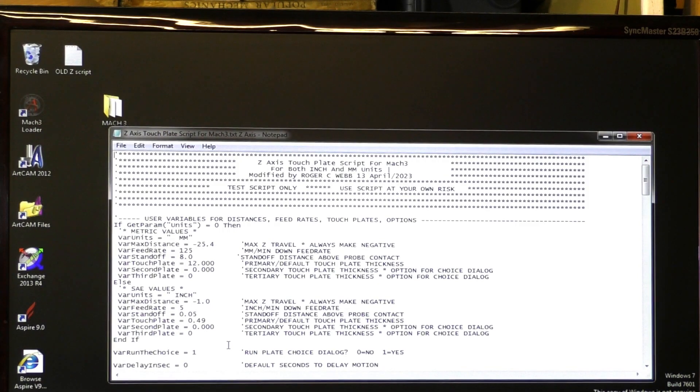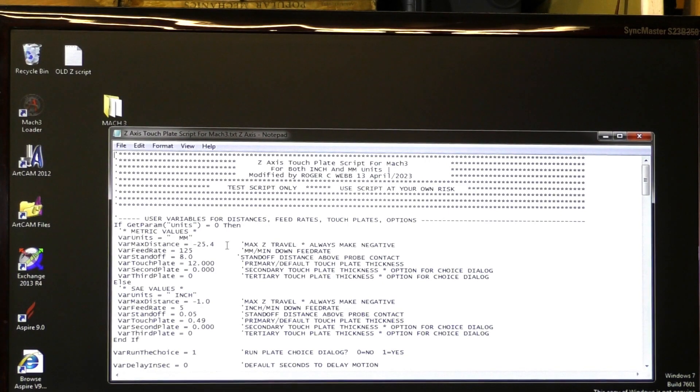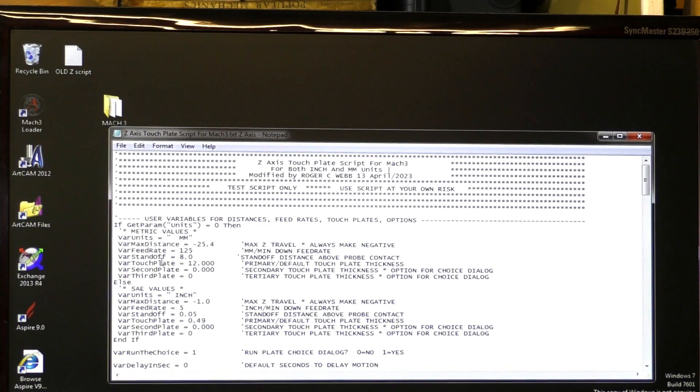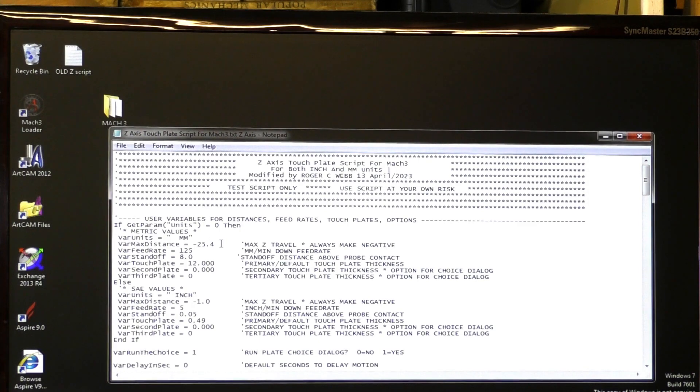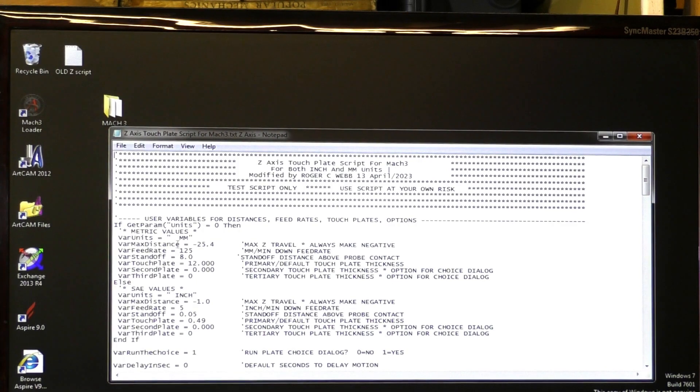But what you must do when you load this into Mach 3, and I'll show you how to do that in a second. In my case, I'm using metric. So I have put these parameters in because it's what I require for my touch plate that I've made.